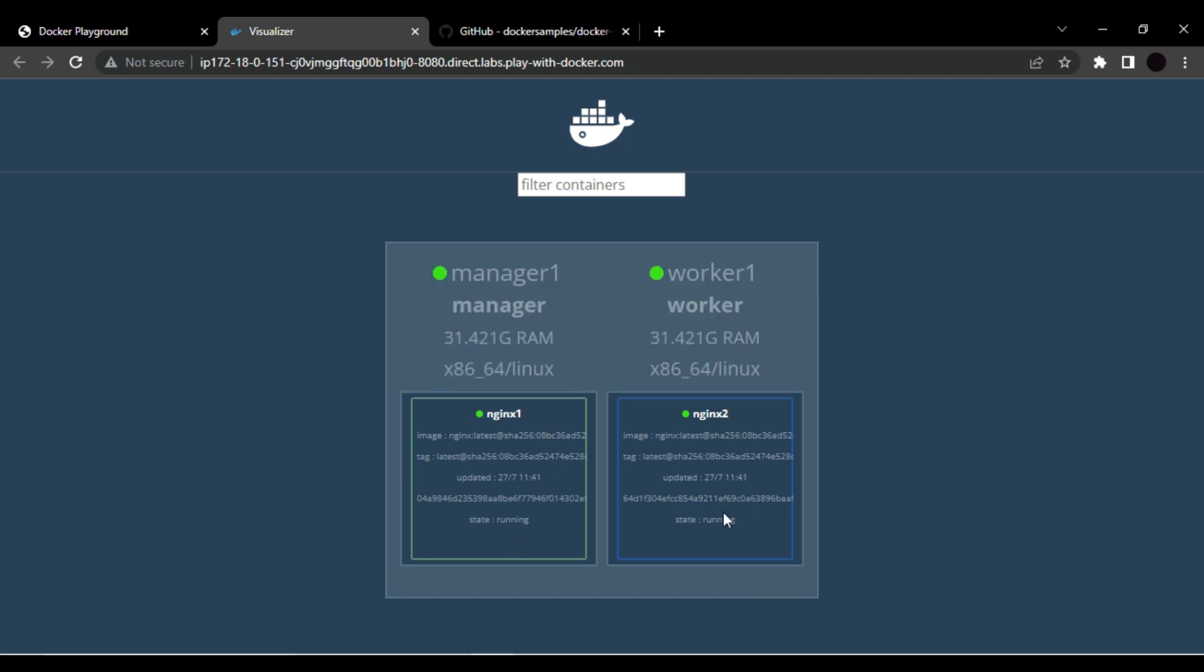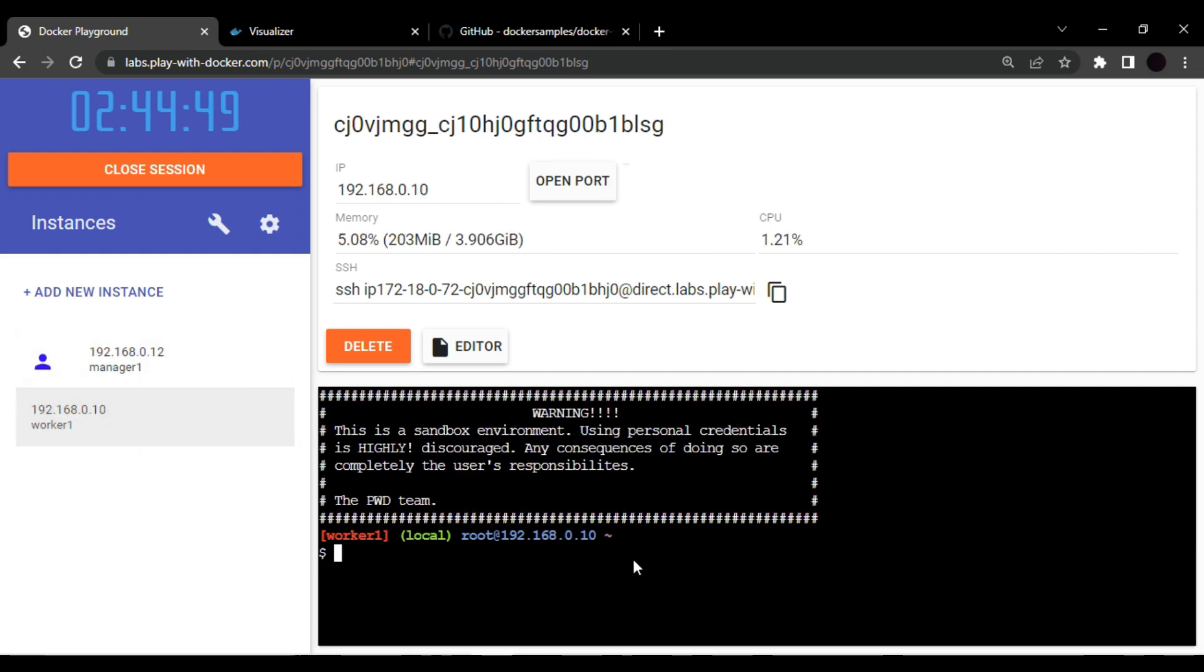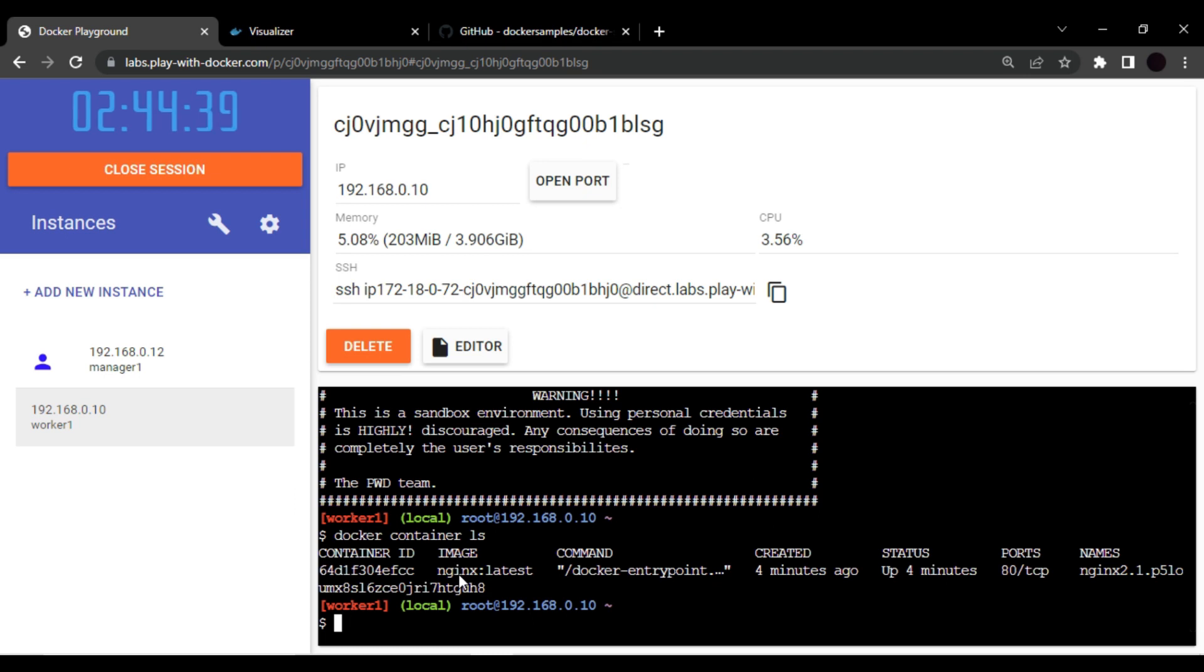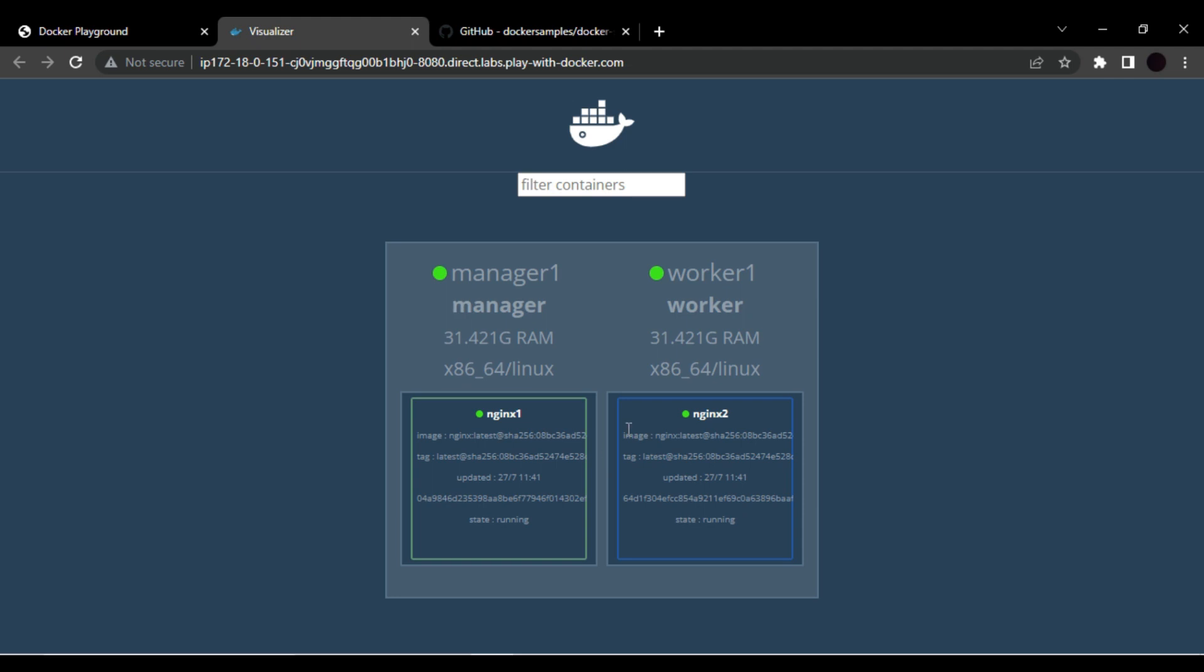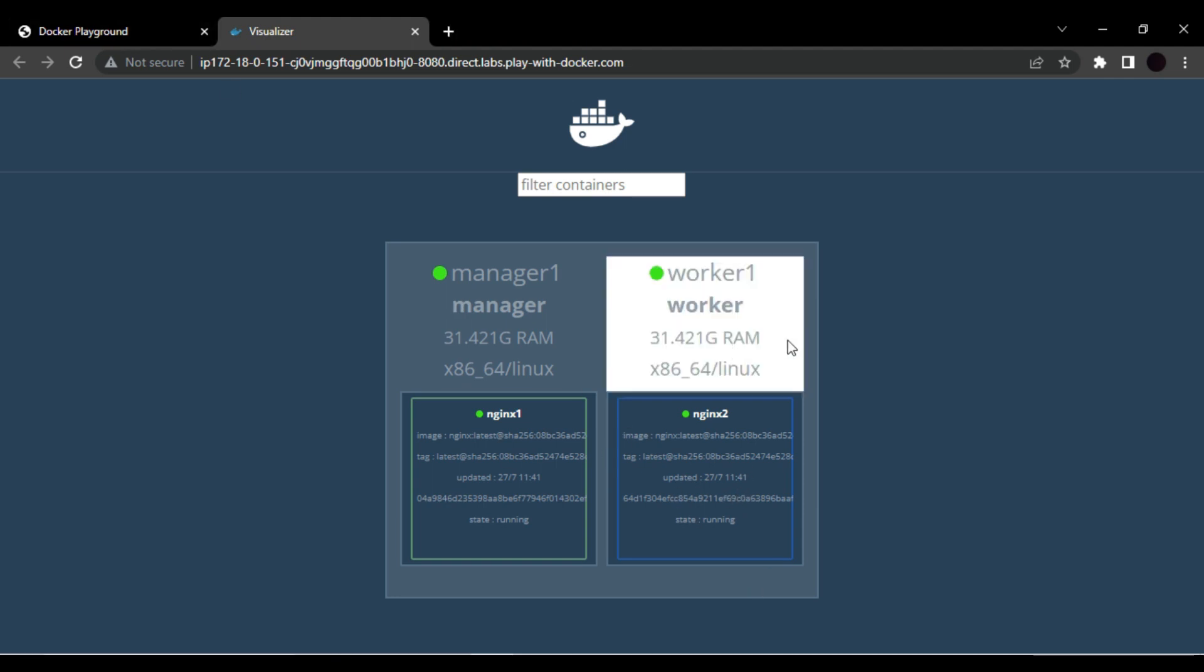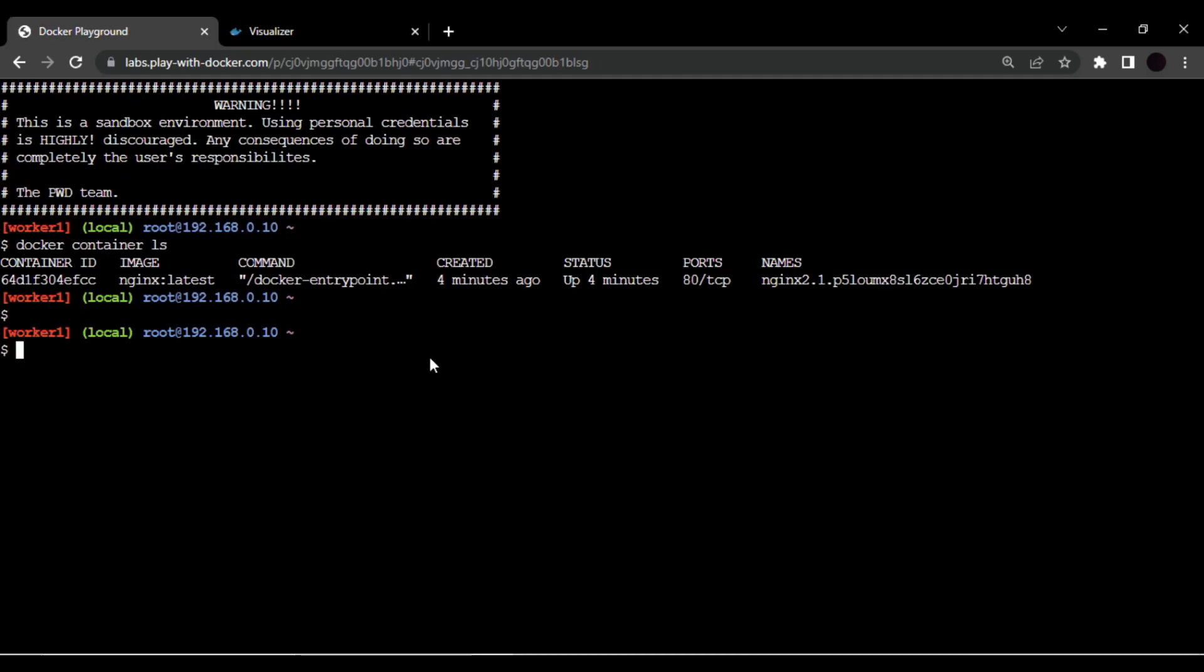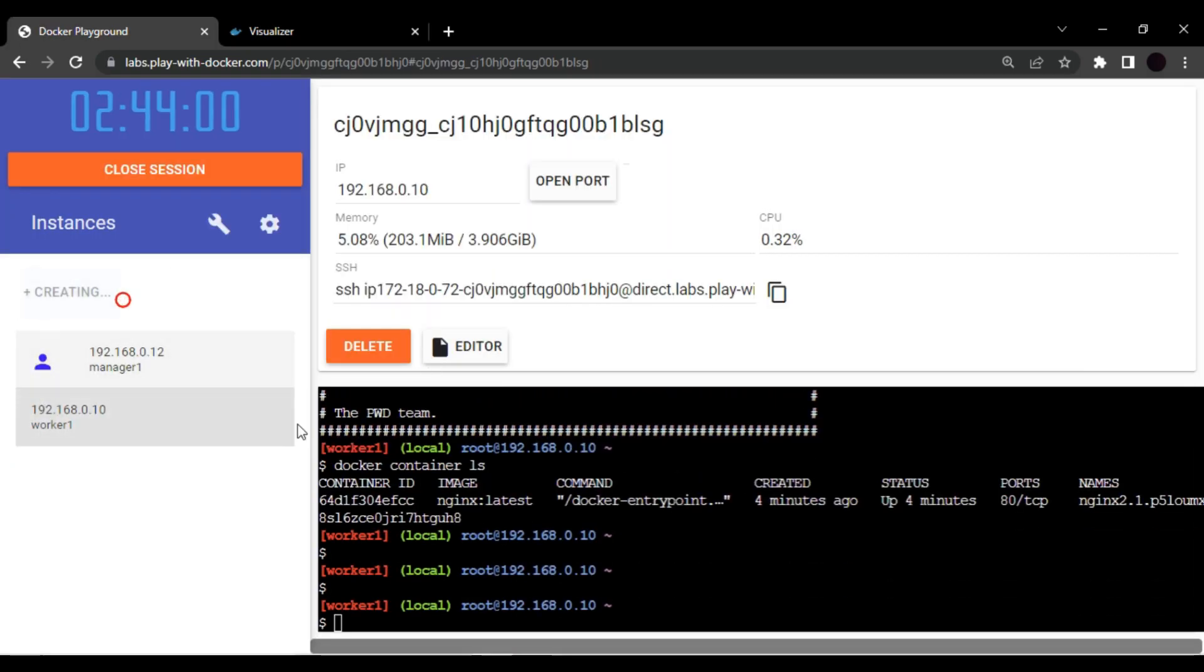Let's go in our worker node and let's cross verify this. So I will use container ls command. So currently, as you can see, we have one nginx container running in our worker. So this is what it is showing up here. If I add a new node, it will show up here. Let me try to do that. Let me create a new instance.